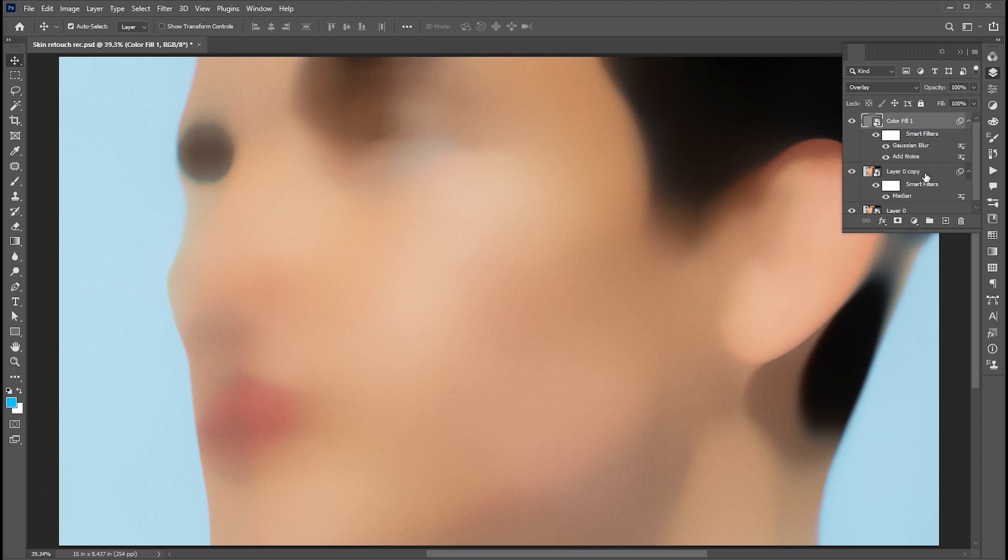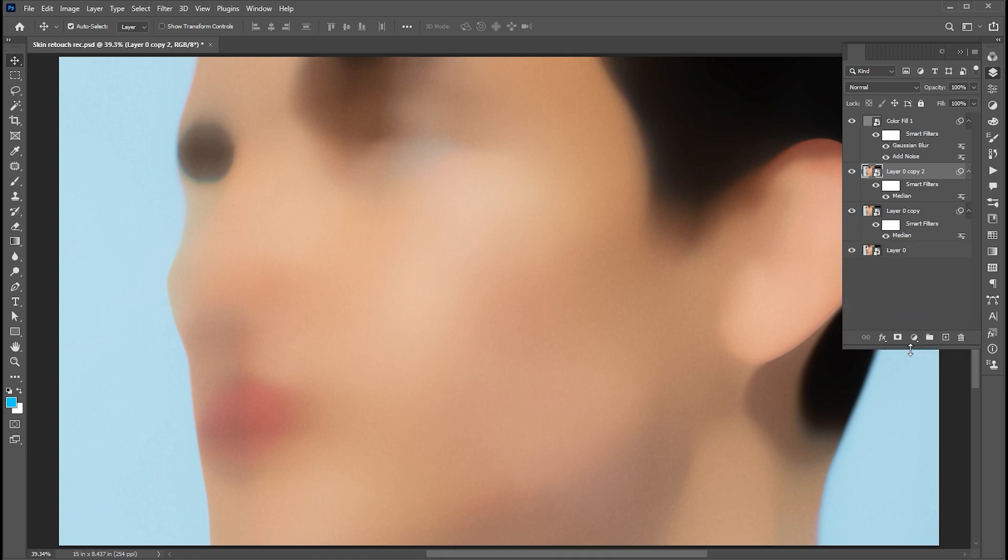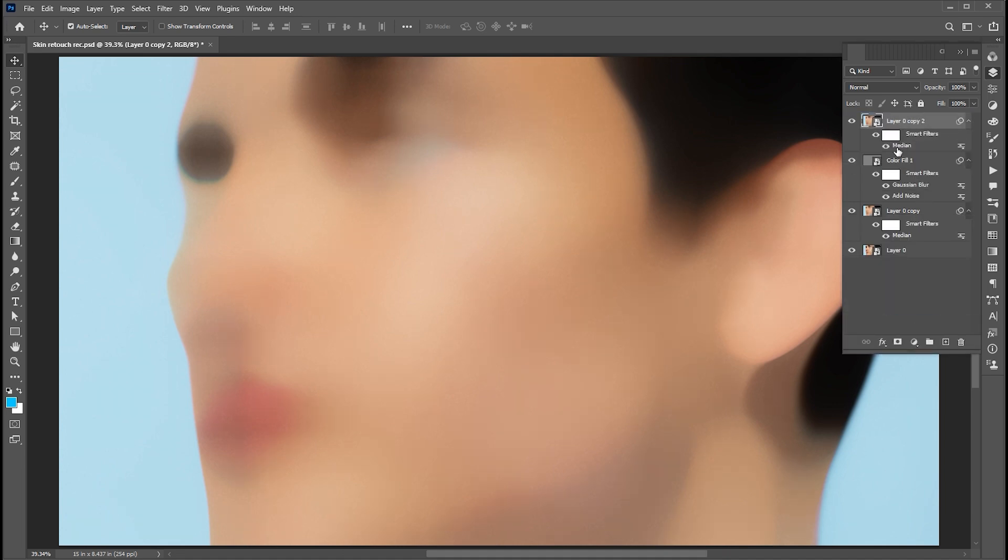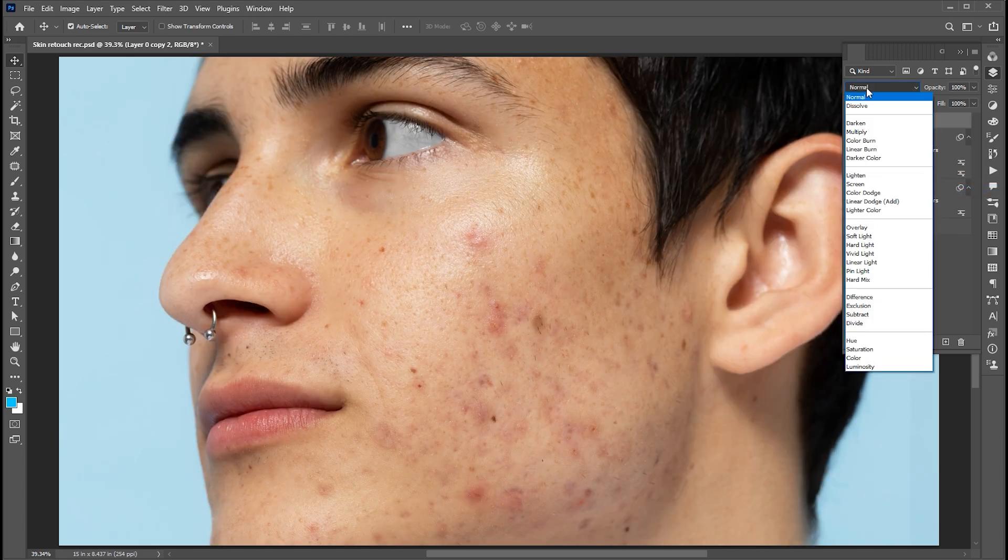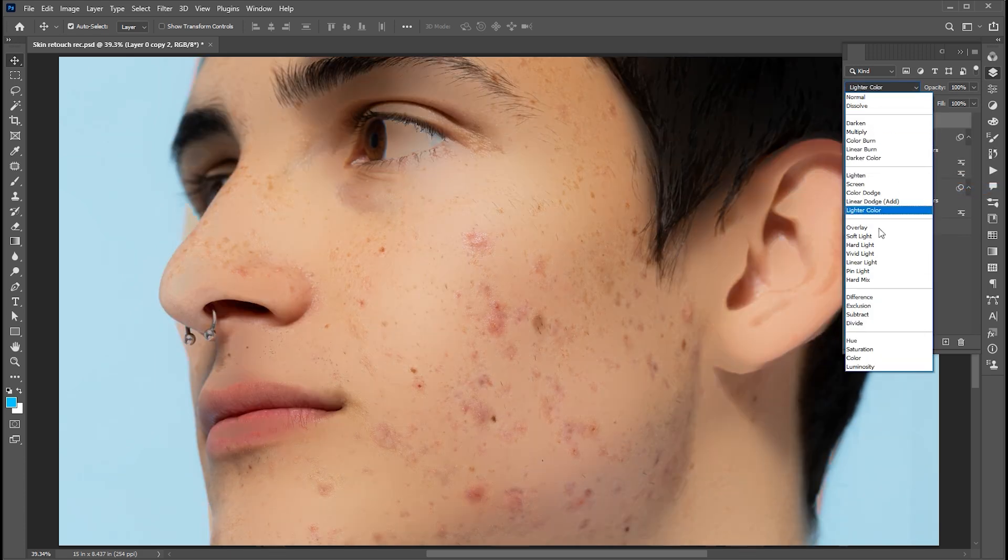And apply the Gaussian blur to it. Now select the image layer, press Control plus J for layer via copy. And drag it up in the layer panel. Right click on the effect and delete it. And change its blend mode to linear light.